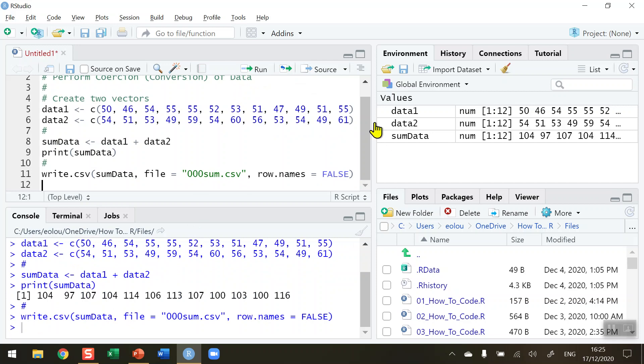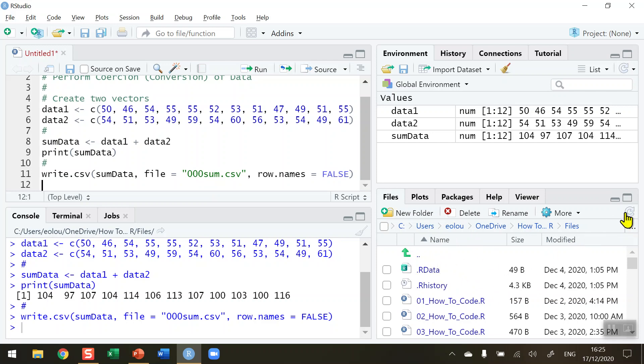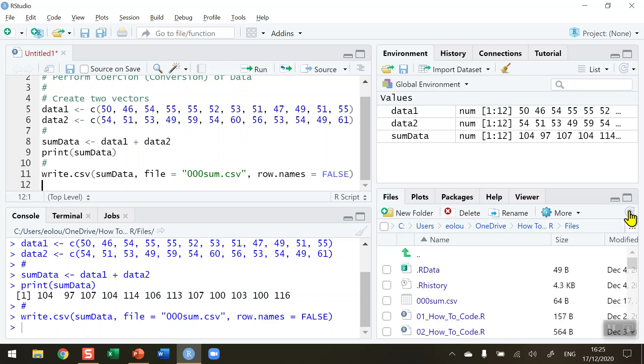Alright, we don't see anything happening, but the file has been created in my working directory. I have my working directory loaded on the right-hand side. It hasn't appeared yet, so I need to click the refresh button to refresh the file listing.